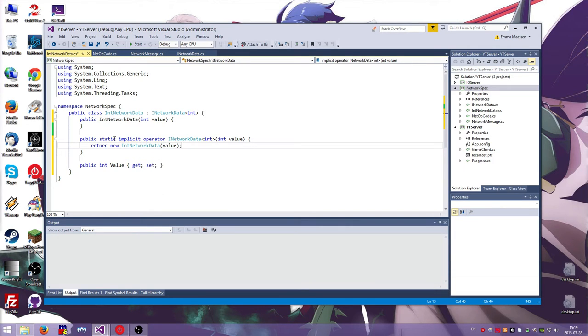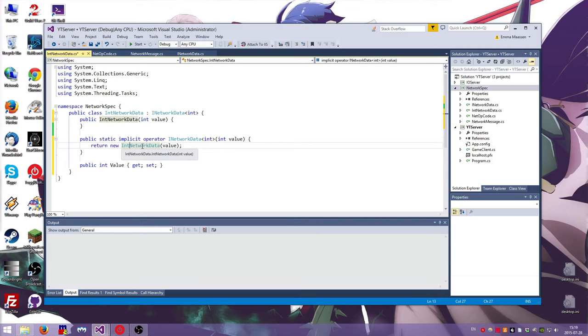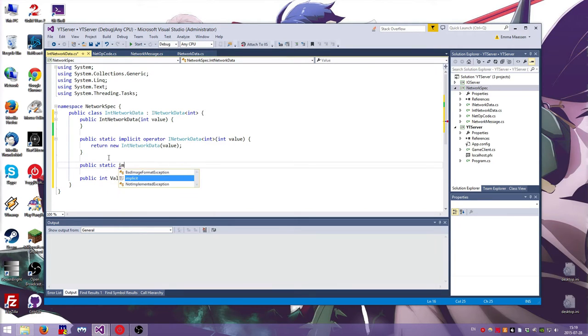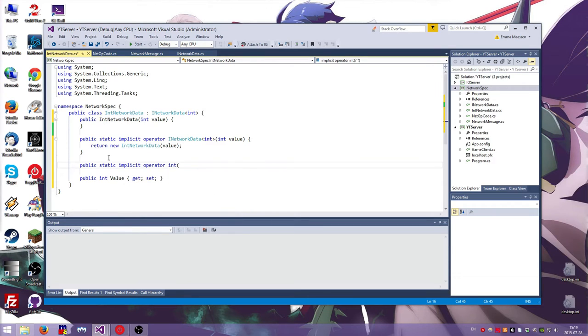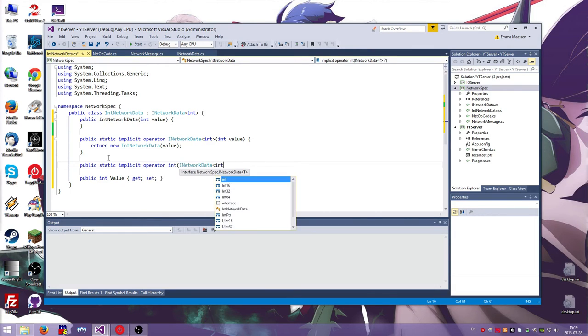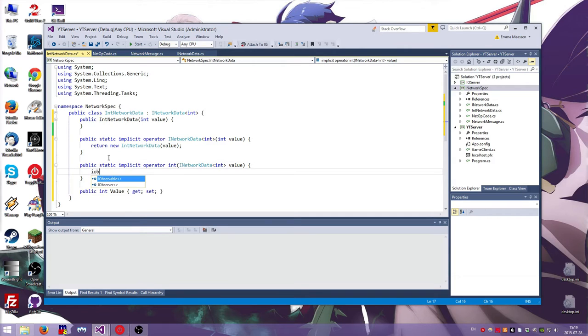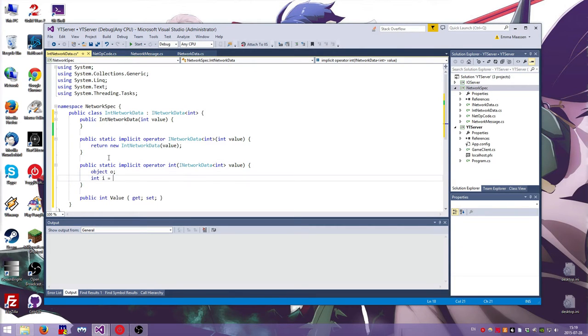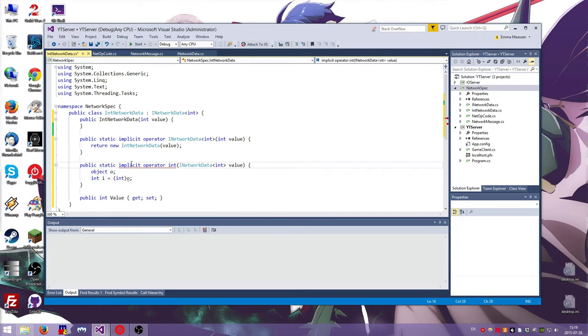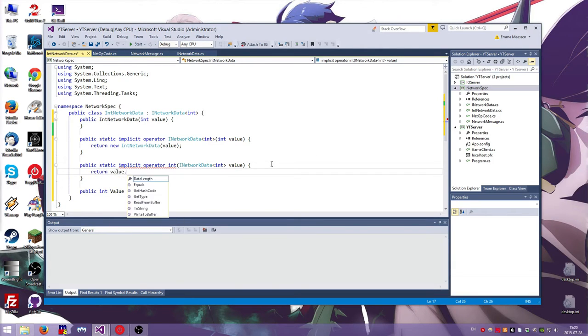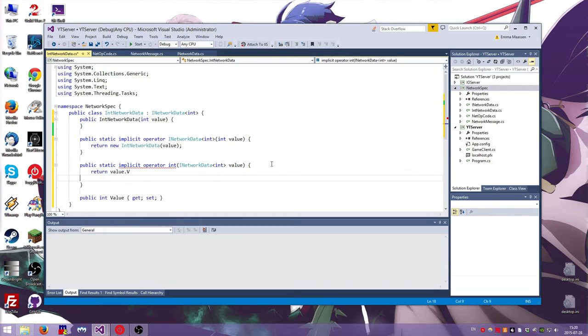So then if you assign to something that is this type, with an integer, it will work. And it will just turn it into an int network data. And we also want it to work the other way around. If you instead of implicit, you have an explicit, that means that you need to do a casting operator, which I will show you shortly. Okay. So like, if I want to assign, like I have objects, o, and int i is, and I know that o is an integer, then I can do an explicit cast. So if I said explicit here, that's what you would have to do. But if it's implicit, then you can just flat out assign it. And that's fine.